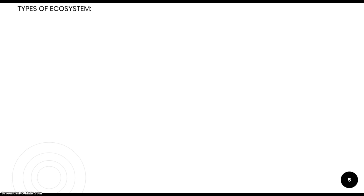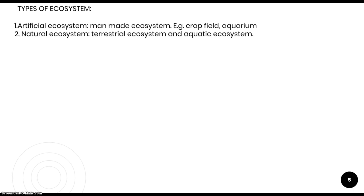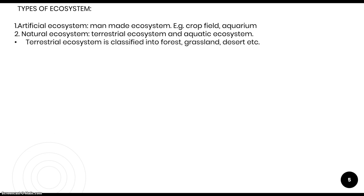Now, the types of ecosystem. An ecosystem can be either artificial — mainly made by human beings, like crop fields and aquariums — or it can be a natural ecosystem like the terrestrial ecosystem or the aquatic ecosystem. The terrestrial ecosystem is the one that takes place on land, and it is classified into forests, grasslands, and different kinds of things.